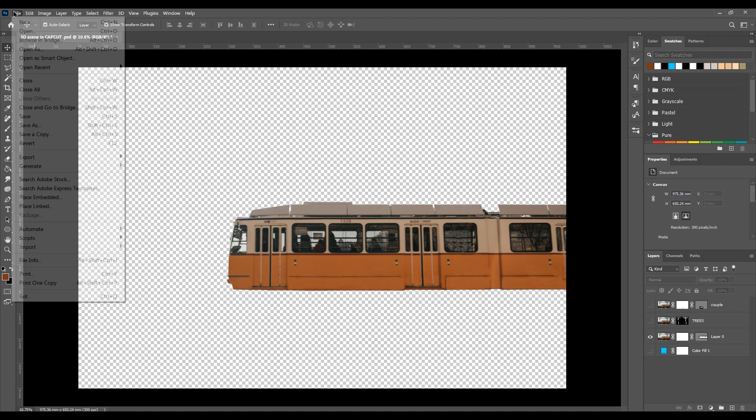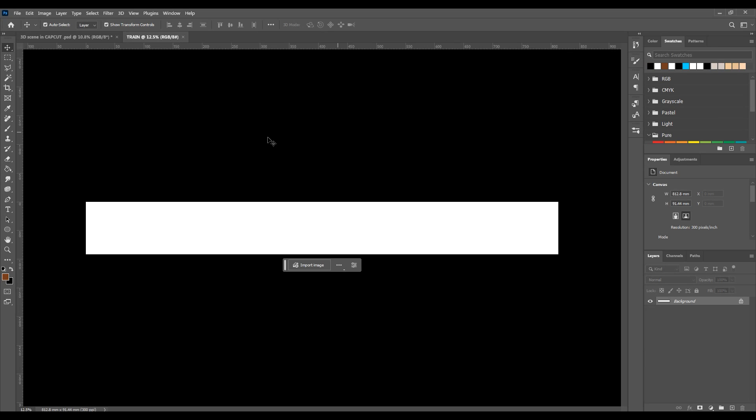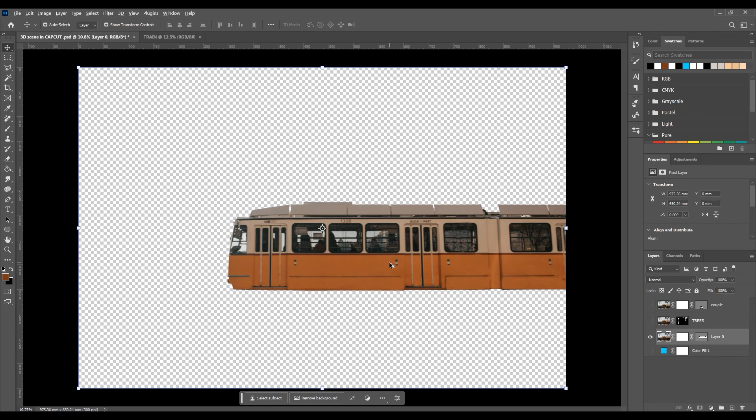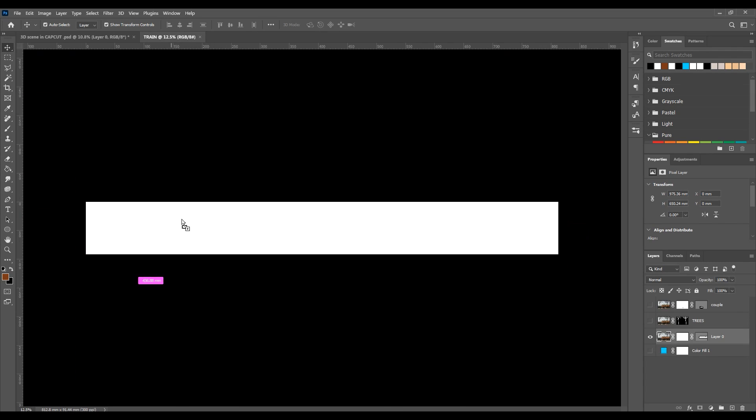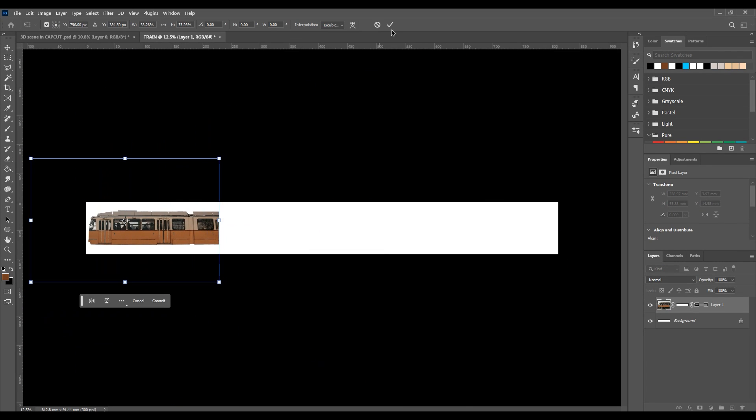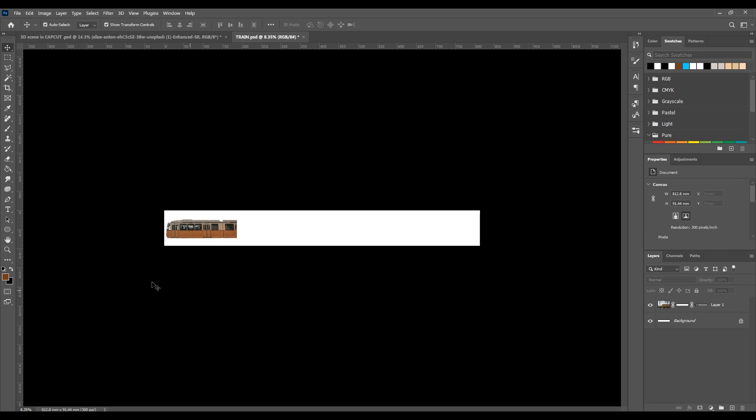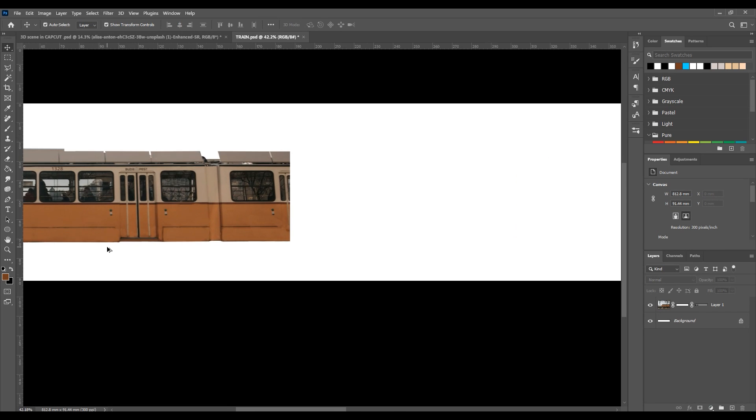Open a new Photoshop project and near the number 1920 add star and five. You can go higher if you want to have bigger train. Then drag your train into it.